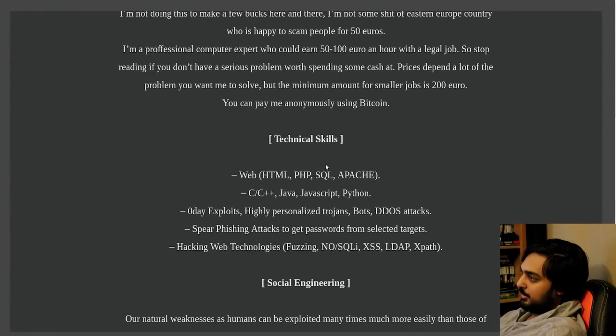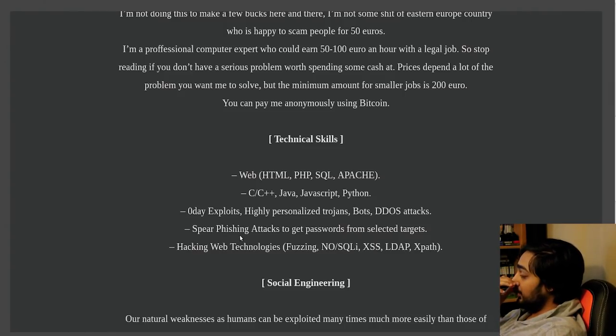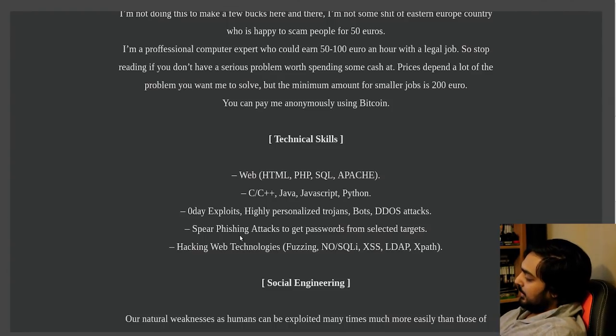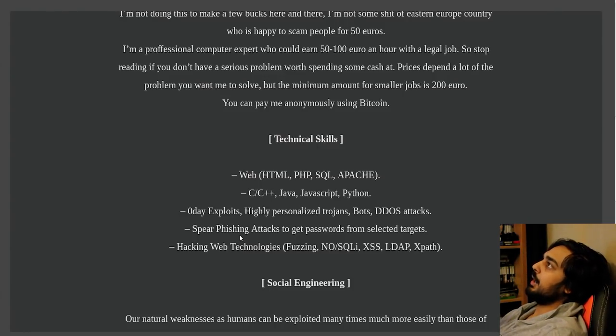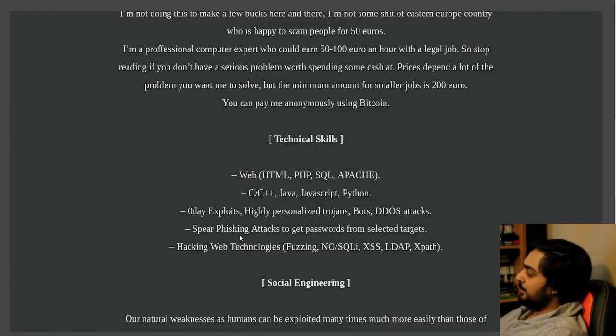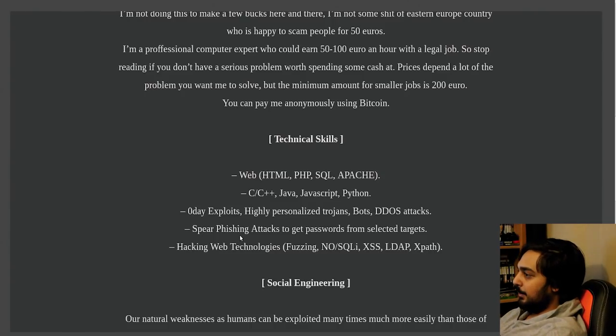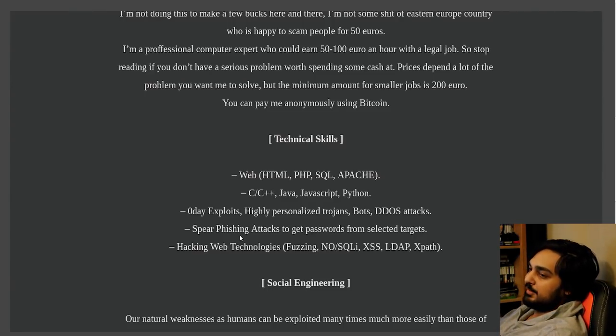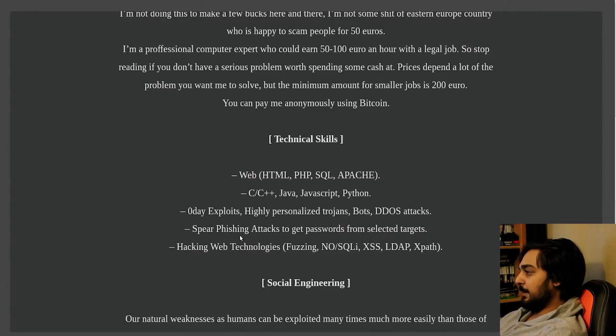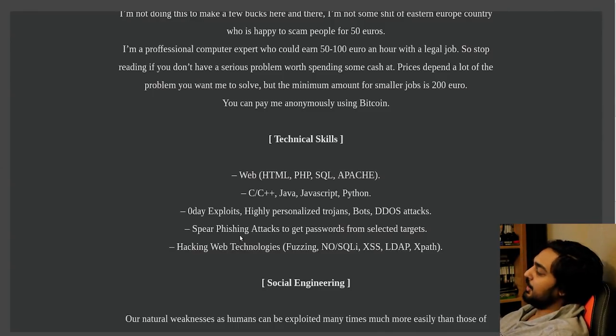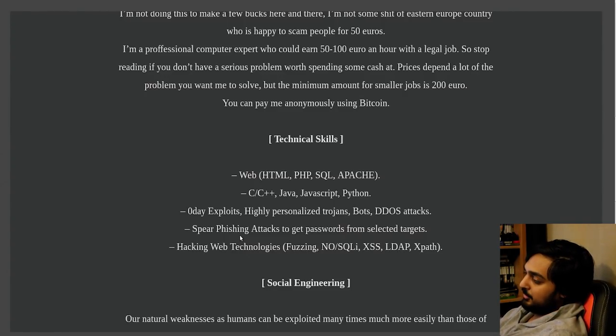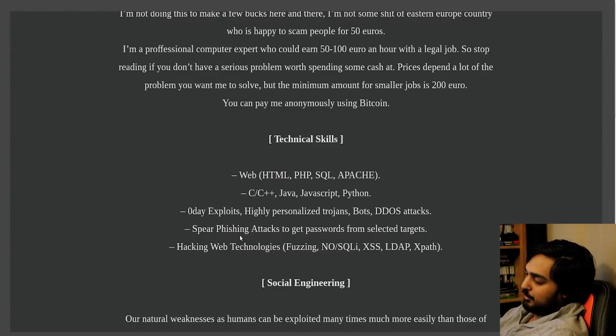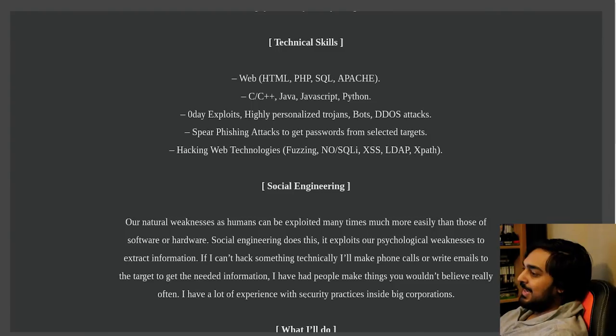I'm not doing this to make a few bucks here and there. This is not some shit of Eastern European country who is happy to scam people for 50 euros. I'm a professional computer expert who could earn 50 to 100 euro an hour with a legal job. So stop reading if you don't have a serious problem worth spending some cash at. Prices depend a lot of the problem you want me to solve, but the minimum amount for smaller jobs is 200 euro. You can pay me anonymously using Bitcoin.